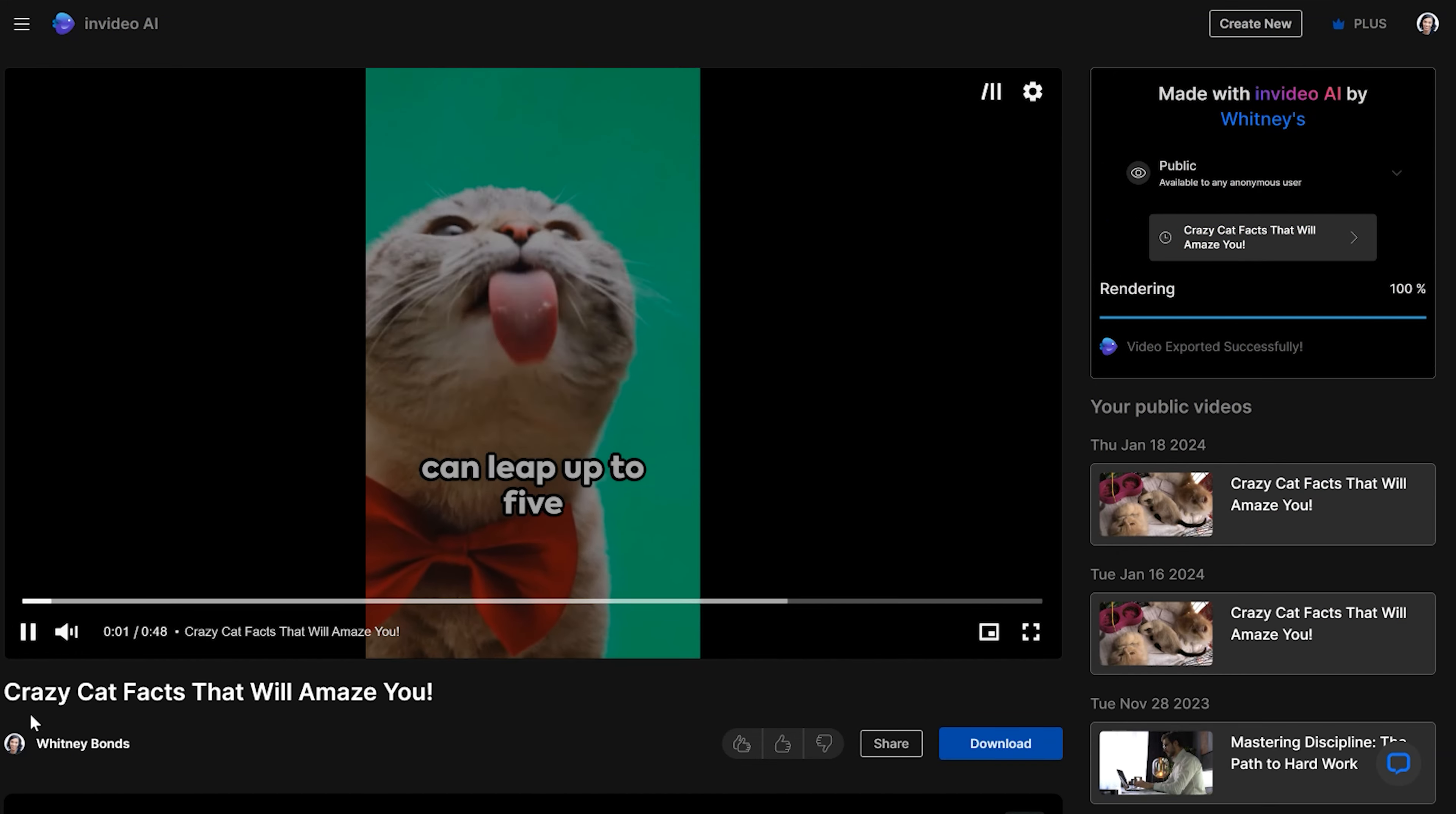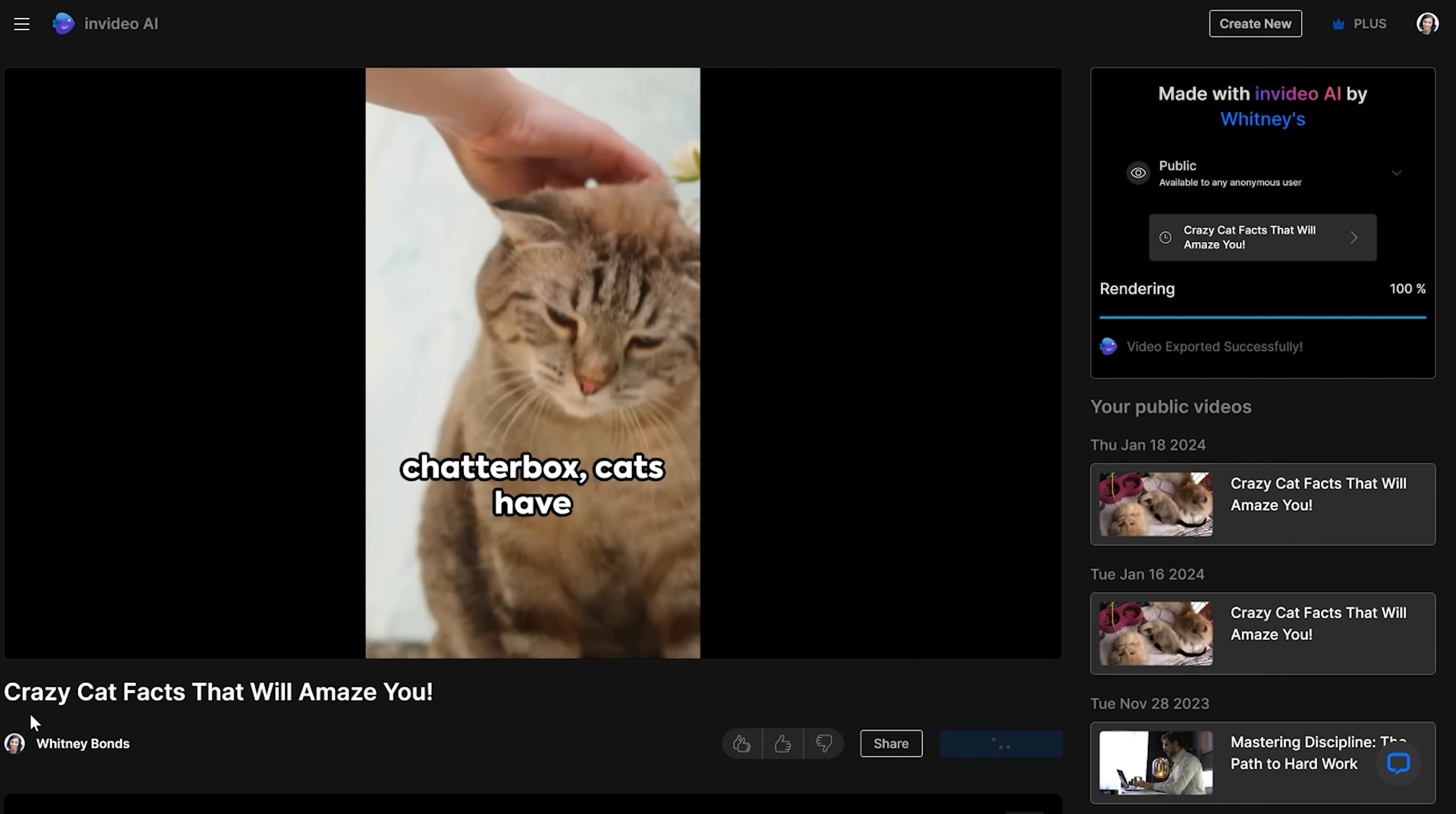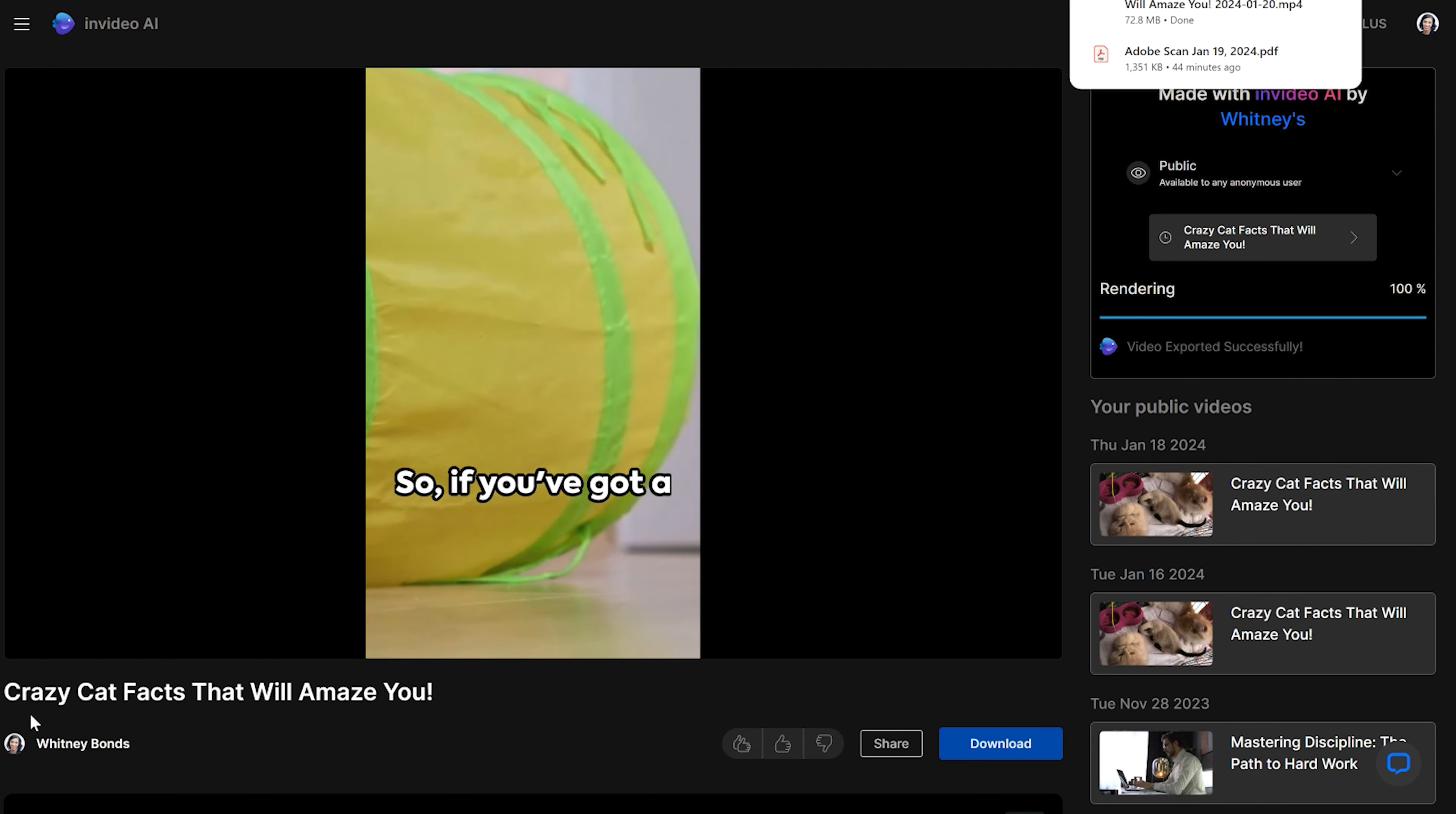So here's the final video. Did you know a cat can leap up to five times its own height in a single bound? That's the feline equivalent of an Olympic high jumper and talk about a chatterbox. Cats have over a hundred vocal sounds while dogs only have about 10, but here's the kicker. Cats only meow to communicate with humans, not other cats.